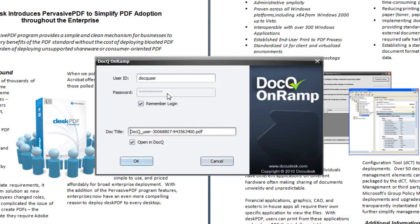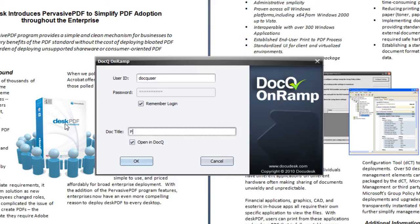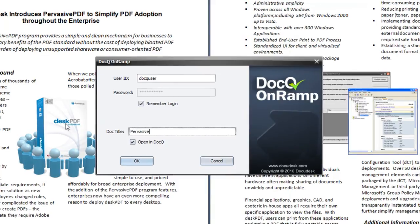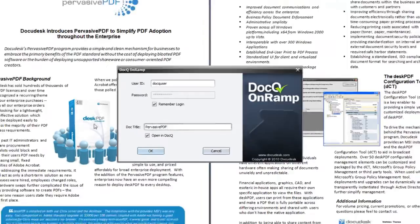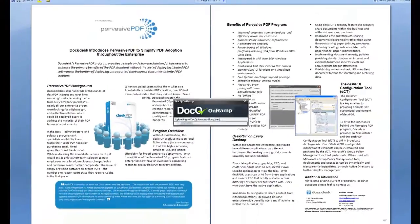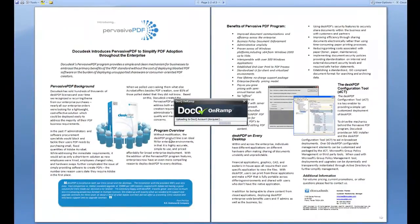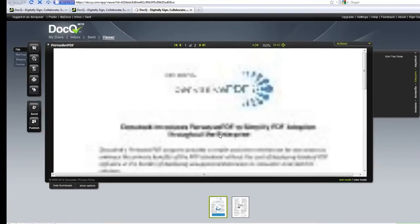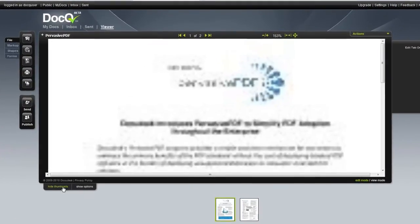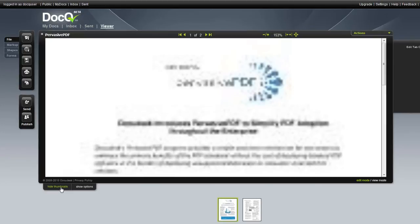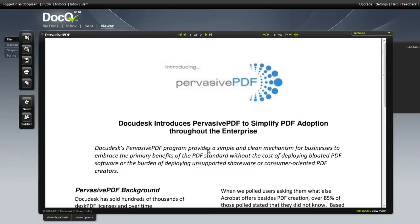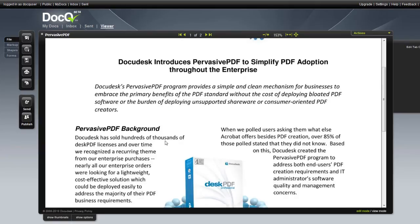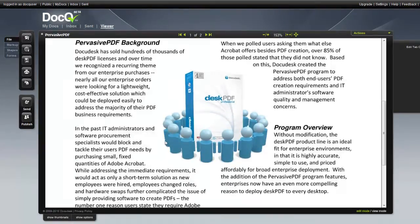When the onramp comes up you can enter in your account information and specify the file name. The document opens in DocQ and as before you can now add your annotations and publish the file.